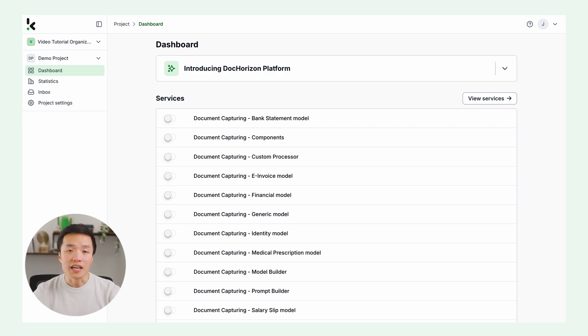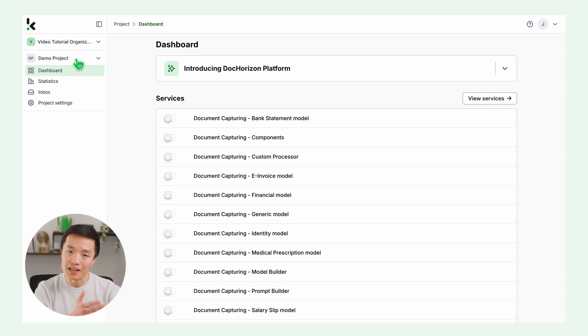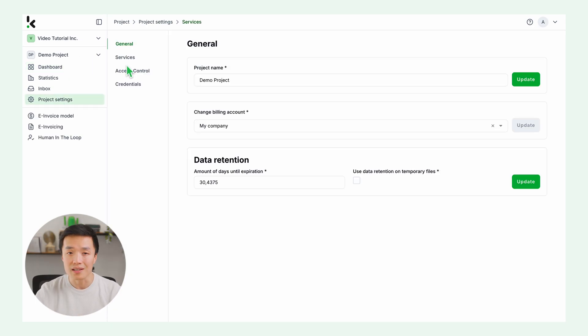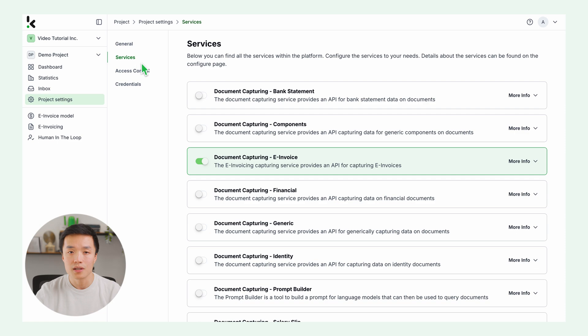Once you're done, you'll receive 25 euros in free credits to explore the platform. After logging in, go to your project information on the left. Go to the project settings and services.